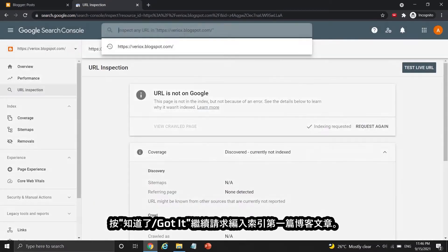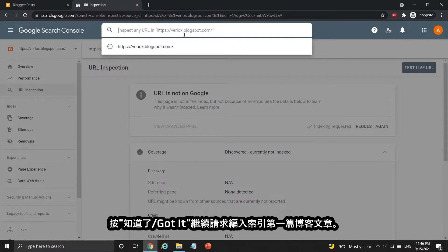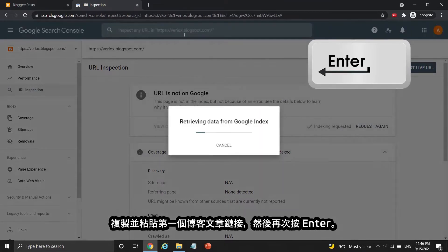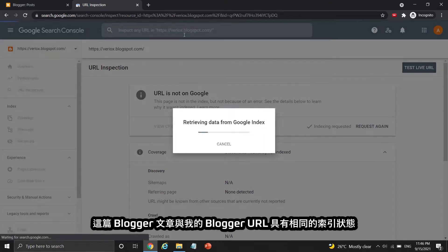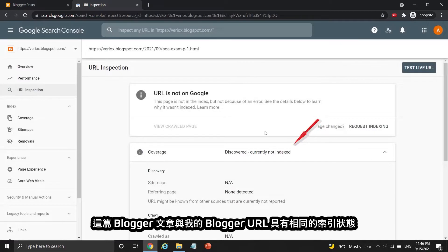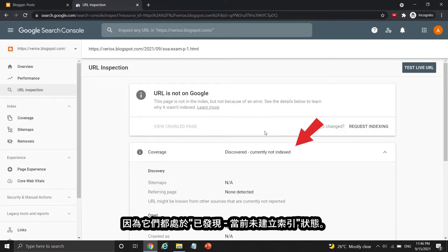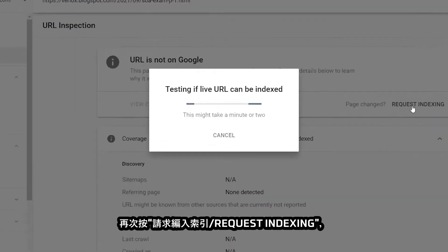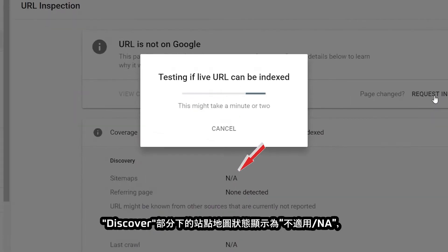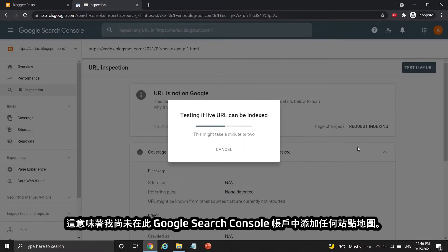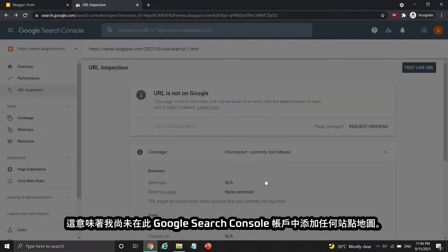Press Got It to continue to my first blog post. Copy and paste the first blog post link and press Enter again. This Blogger post has the same indexing status as my Blogger URL — both are under discovered, currently not indexed status. Press the request indexing button again. The sitemap status under the discover section down here is not applicable, which means I haven't added any sitemaps inside this Google Search Console account.